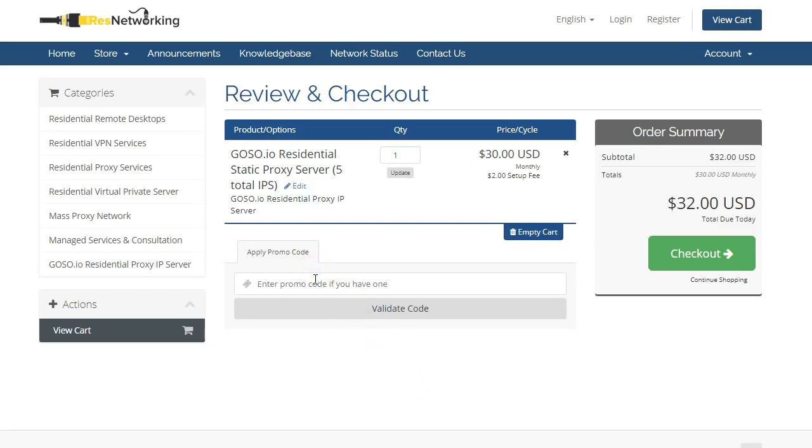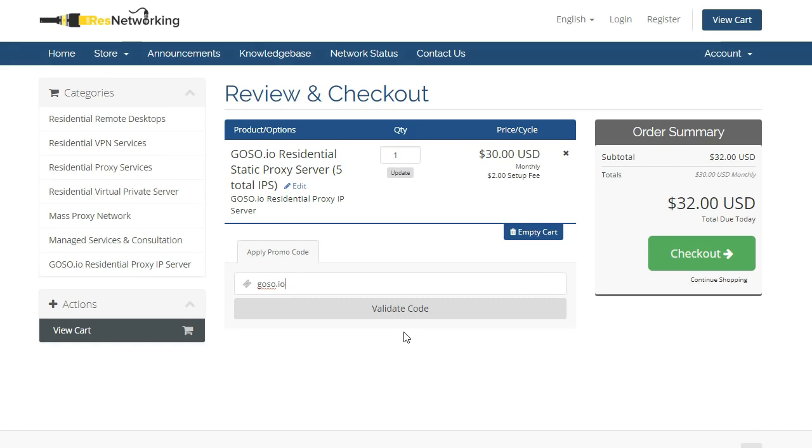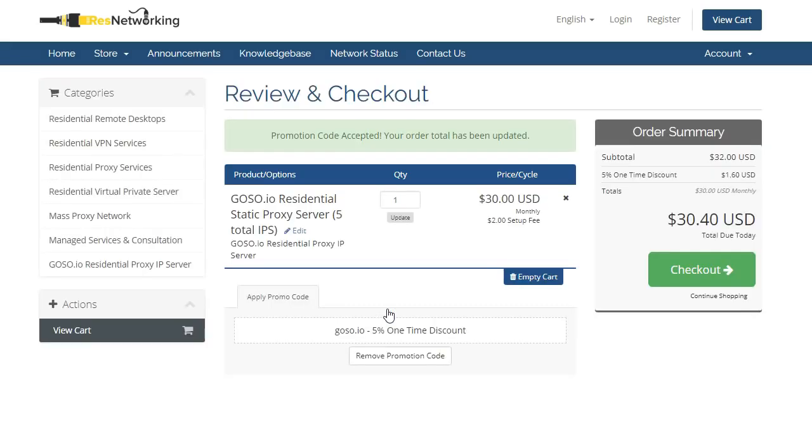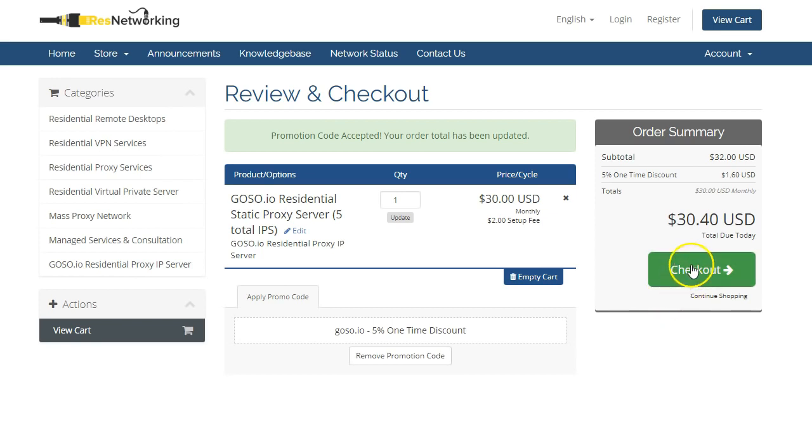If you have a coupon code, we have one. If you type in goso.io and click on validate code, it will give you a discount. There will definitely be a discount. It might be 5%, 10%, or 15%, it depends on when you order. So we click on validate code. As you can see here, this time it's a 5% one-time discount, saving us $1.60. It's a little bit of money, but it all goes to help. Next thing we need to go to the checkout page.